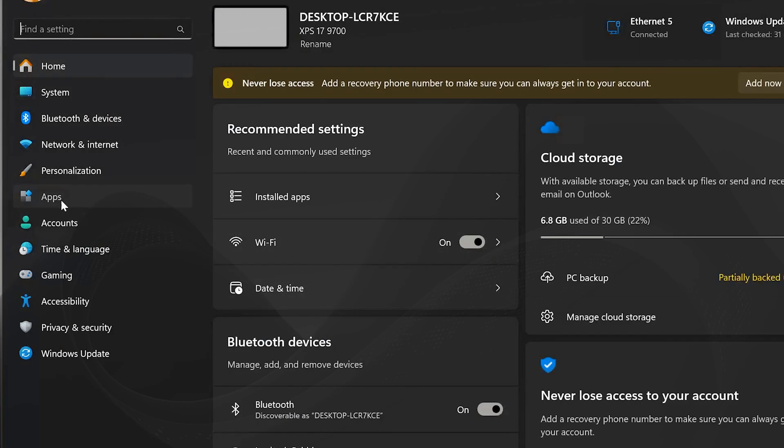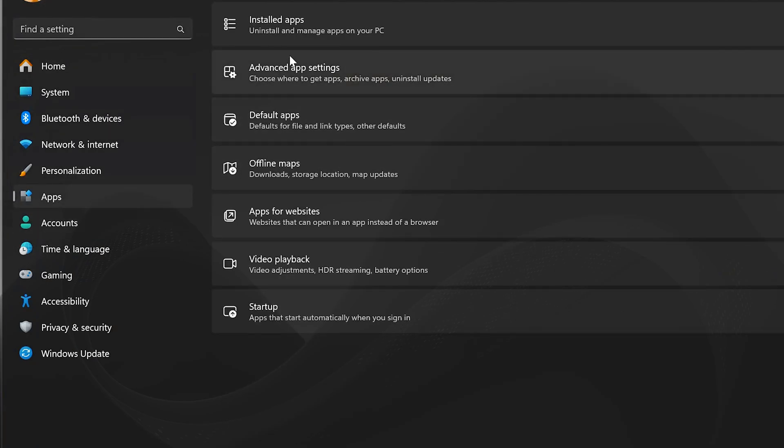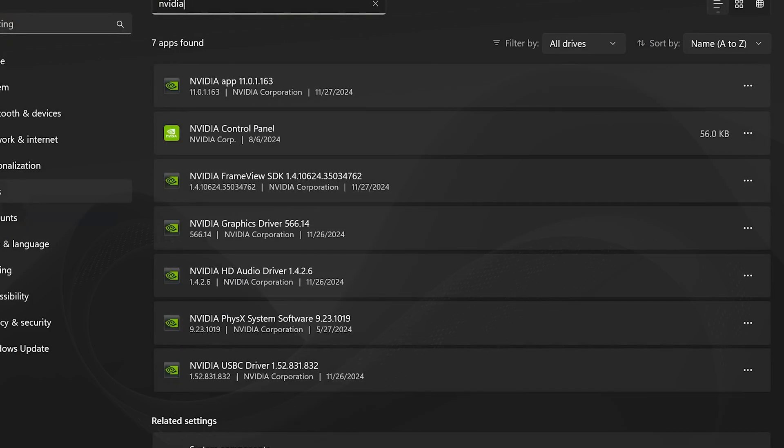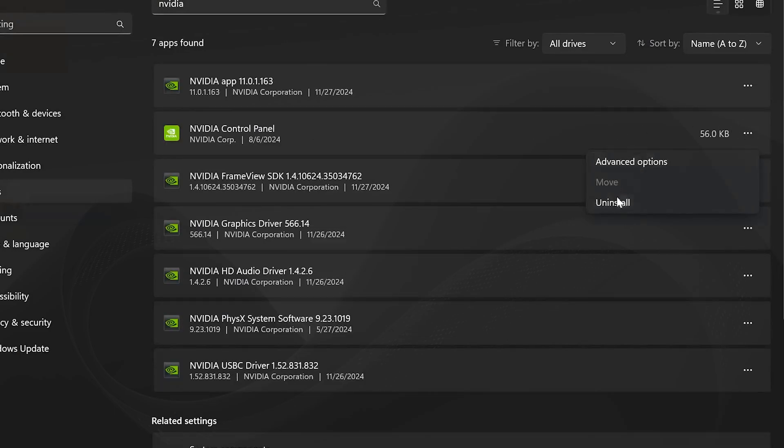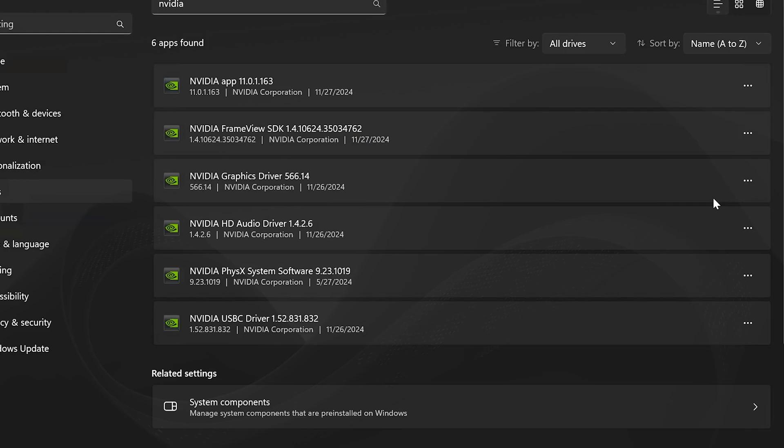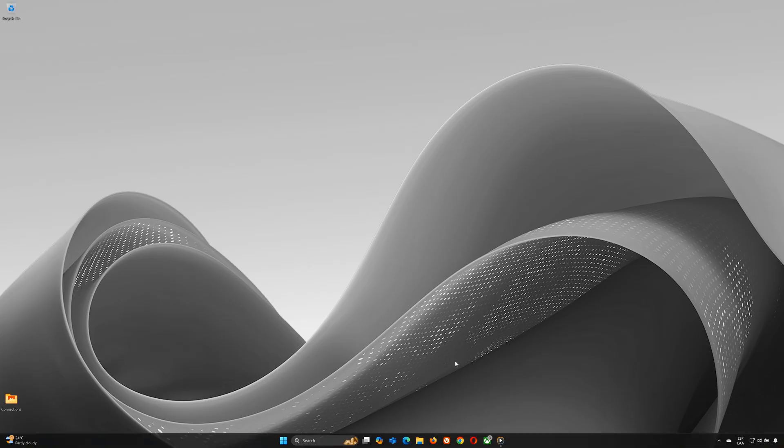In the Settings window, select Apps from the left, then click Installed Apps. Use the search bar to find NVIDIA. Click the three dots next to the NVIDIA app and select Uninstall. Confirm by clicking the Uninstall button in the pop-up. Wait for the app to completely uninstall, then close this window.